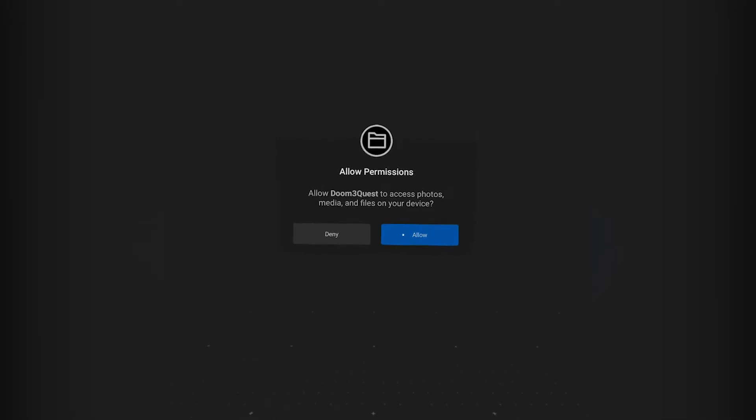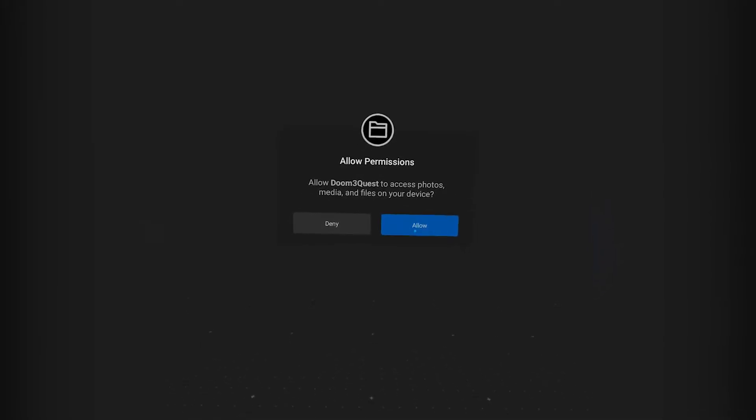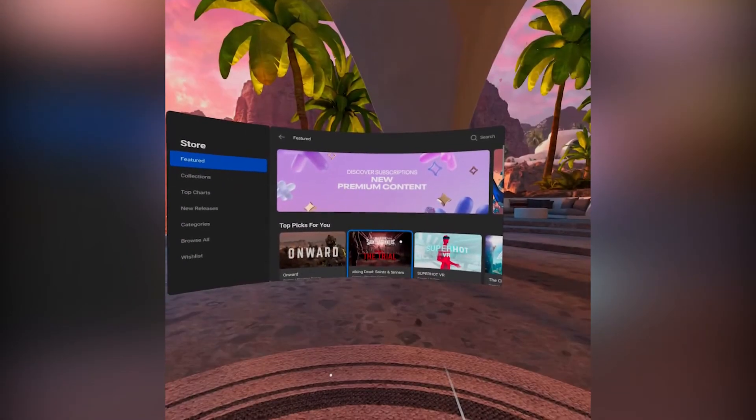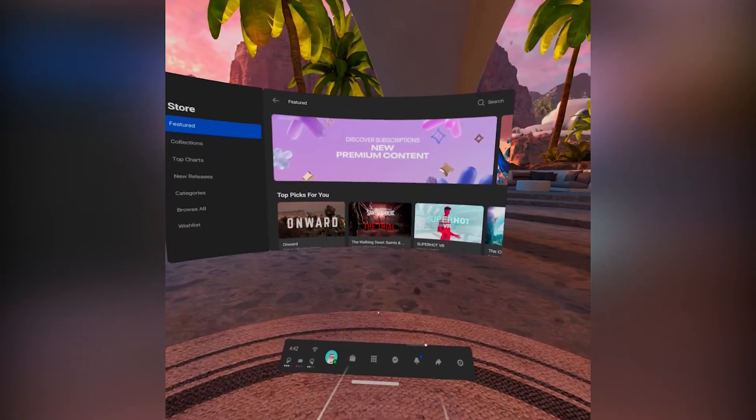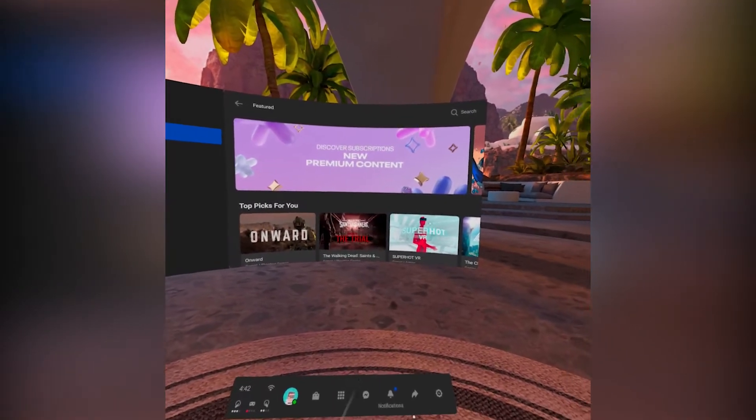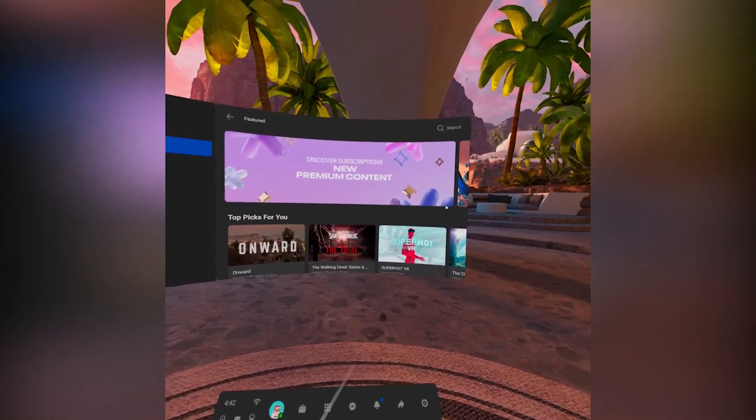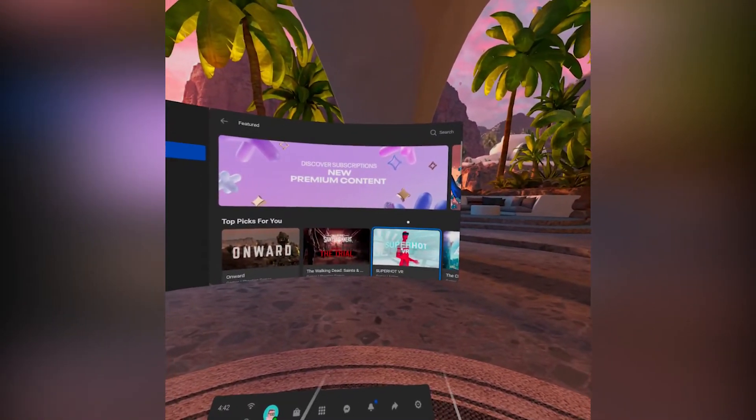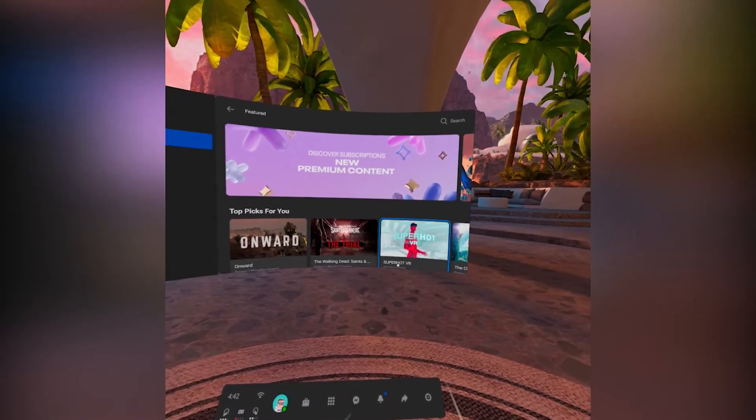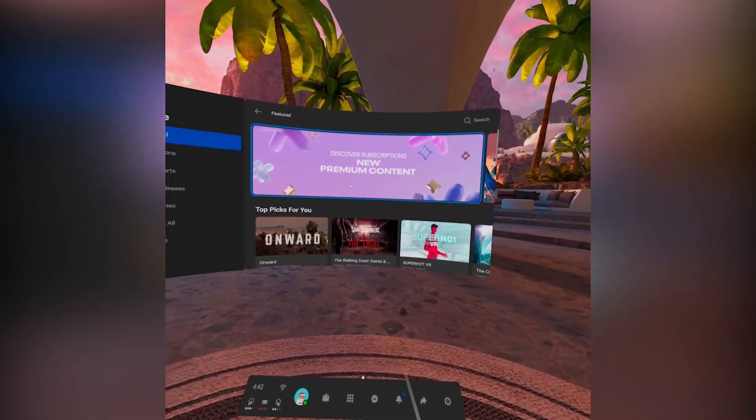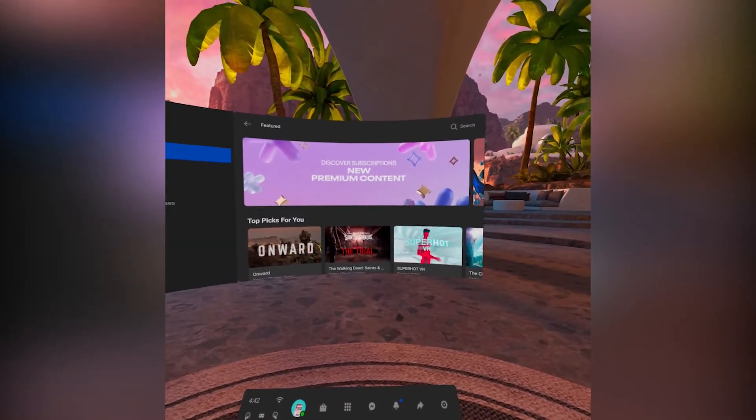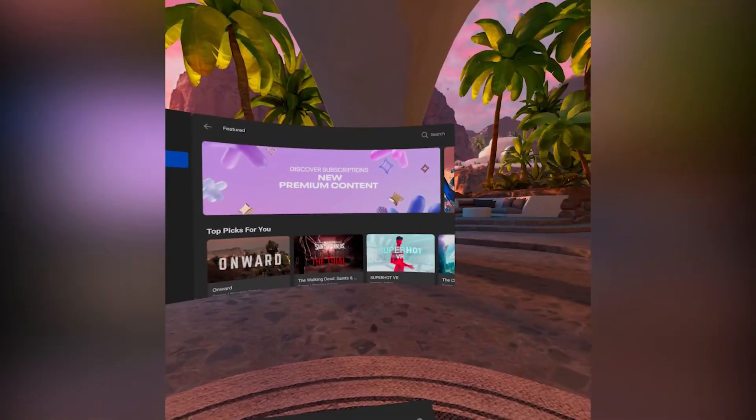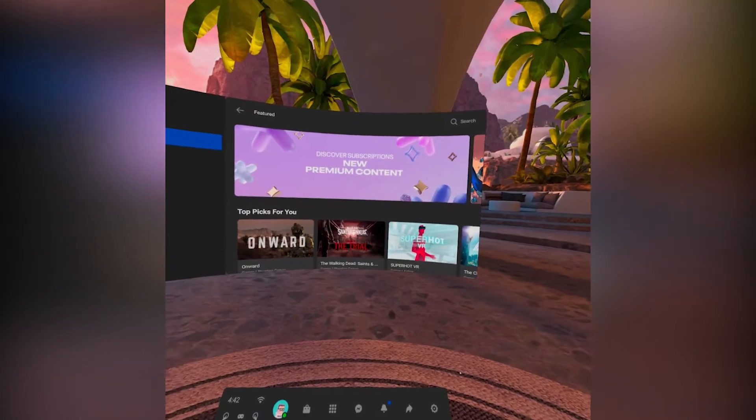We're going to click right on that and hit allow permissions. Now this isn't actually going to get the game running right now, but what it did is it actually put the Doom 3 Quest folder in the actual Oculus folder for when we plug it back into the computer. So that is going to be our next step is to plug our Quest back into the computer.